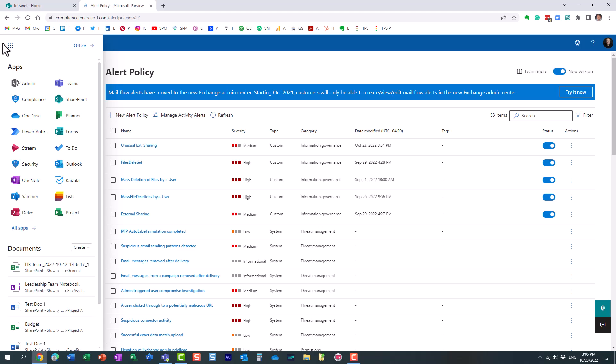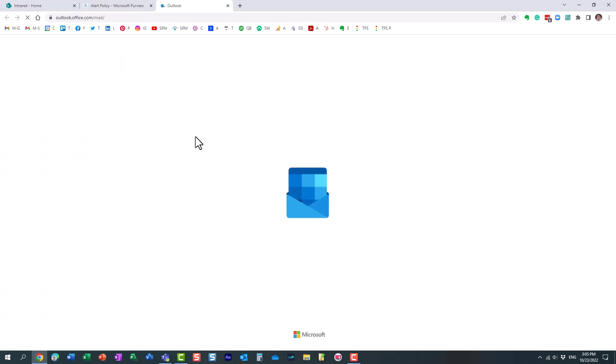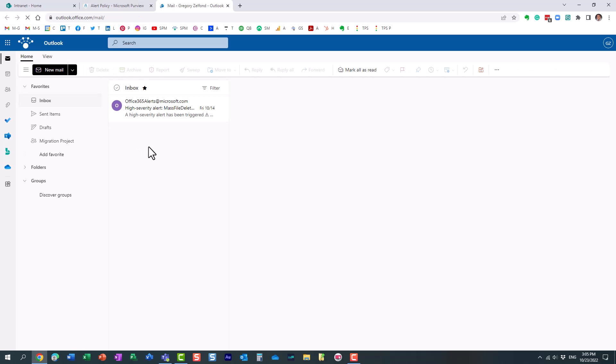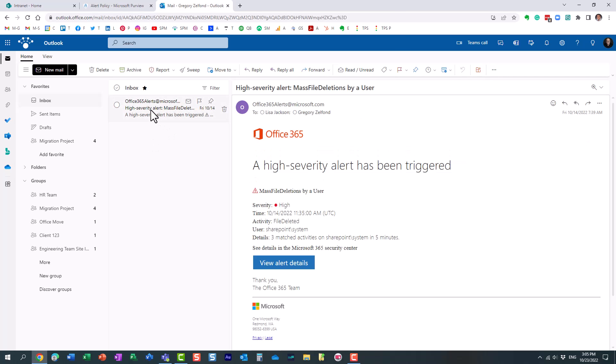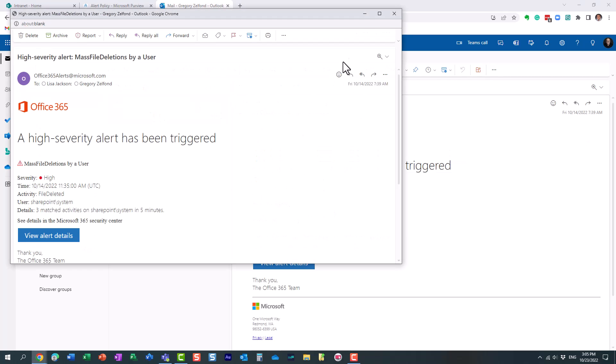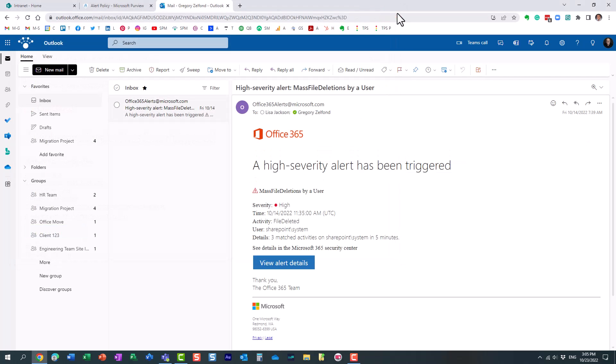what it looks like when the trigger is met, when the activities happened. Let me go to my Outlook. Obviously I'm not going to have you wait 24 hours for this alert to be triggered.